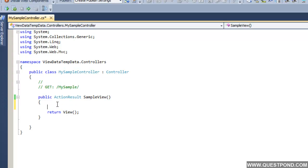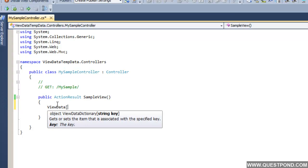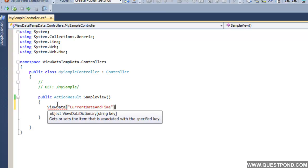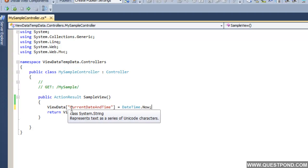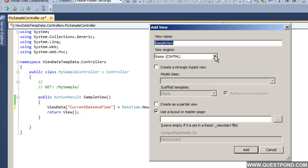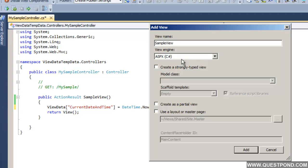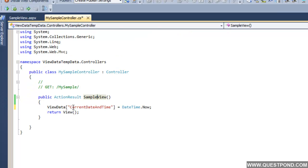We will go into this controller and create a ViewData. To create ViewData, we type ViewData and give it a name. We will say ViewData['CurrentDateAndTime'] and store the current date and time in it. We want to display this current date and time in a view called SampleView. Let us go ahead and add a SampleView here using the ASPX view engine.